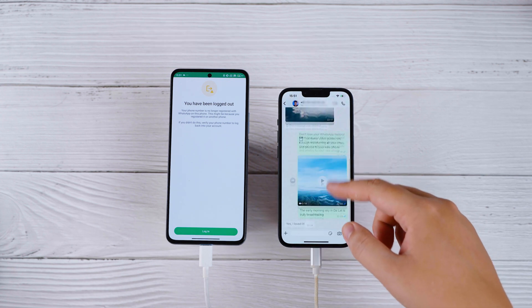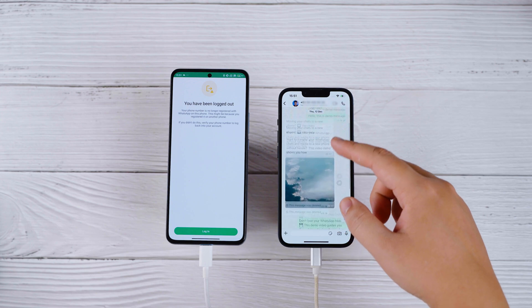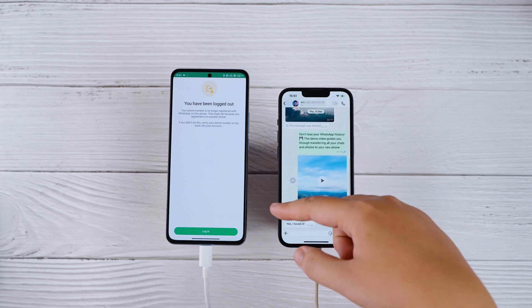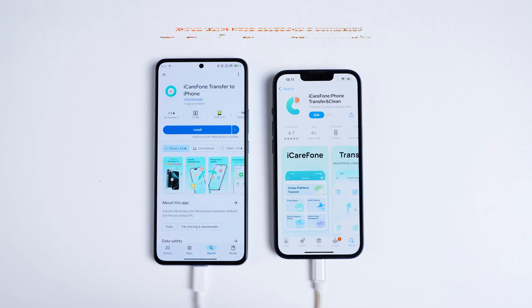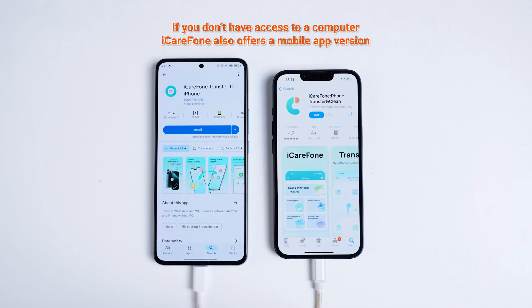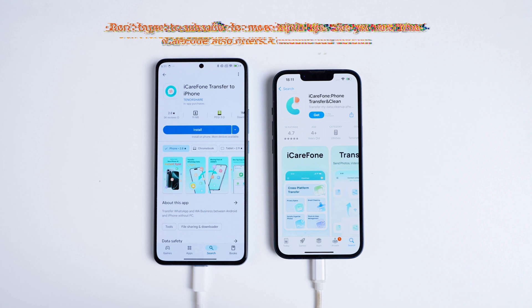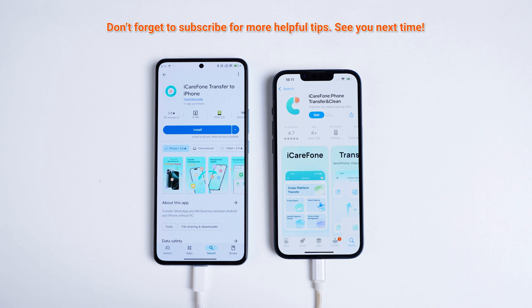Give it a try and let me know in the comments how it worked for you. If you don't have access to a computer, iCareFone also offers a mobile app version — try it out and see the results for yourself. Don't forget to like and subscribe for more handy tips like this one. See you in the next video.